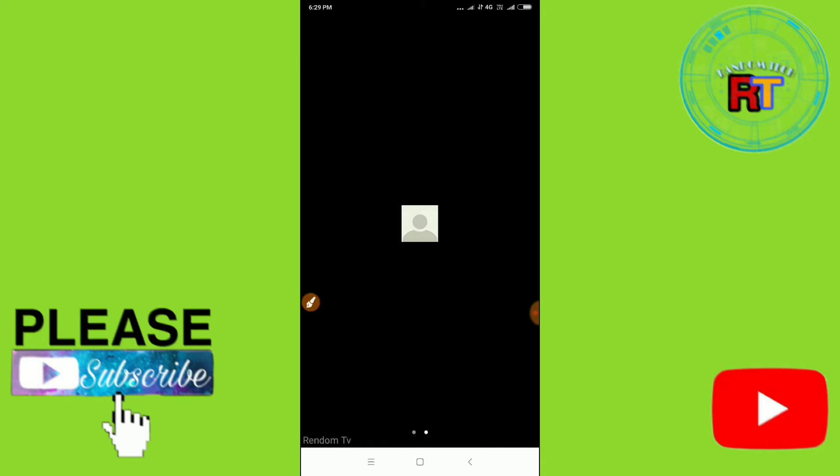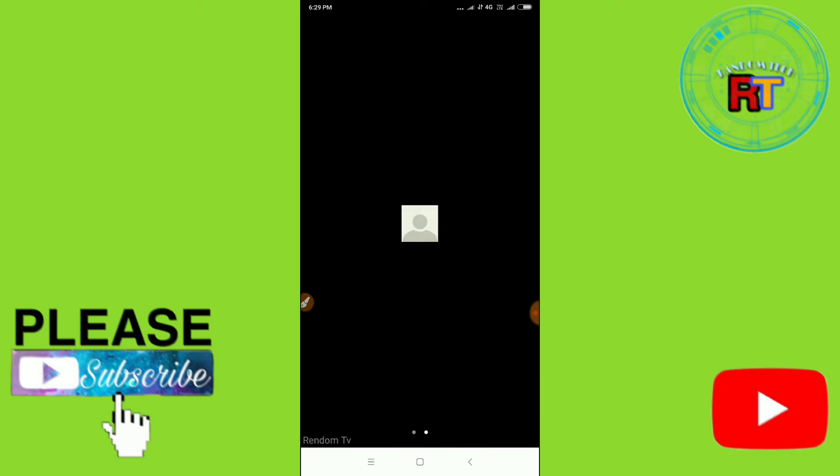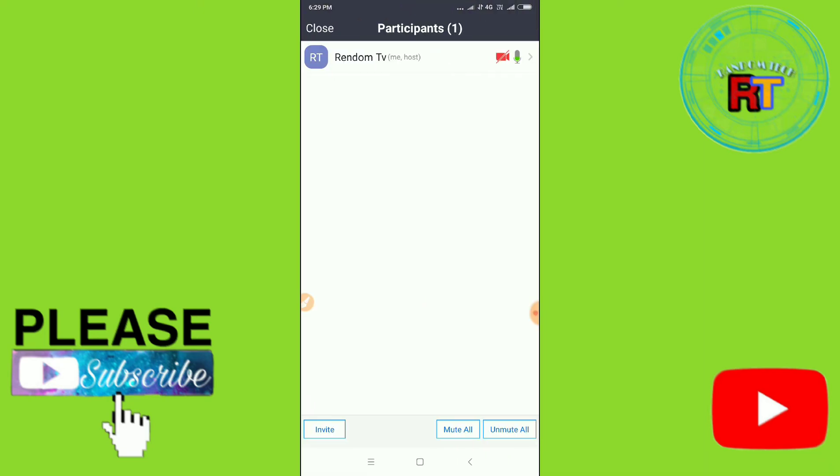want to share your link, then just click on Participants and then you can see here the Invite option. You'll find here the Invite option, so just click on the Invite option. After clicking the Invite option, just copy URL.